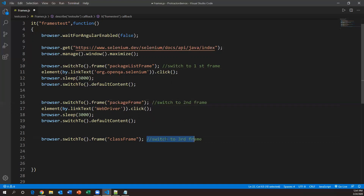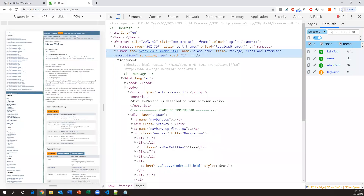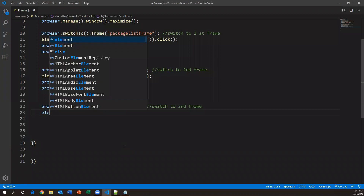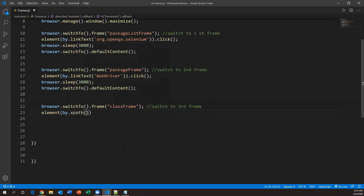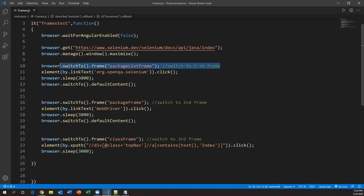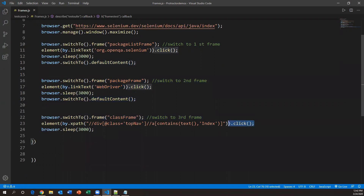After switching to the third frame, we click on the index option using the XPath we captured: `element(by.xpath('...')).click()`. This will click the index link. After that you can wait for some time to see the page, or add a validation point if needed. So the full pattern is: switch to first frame, do action, go back to main browser, switch to second frame, do action, go back, switch to third frame, do action, go back.